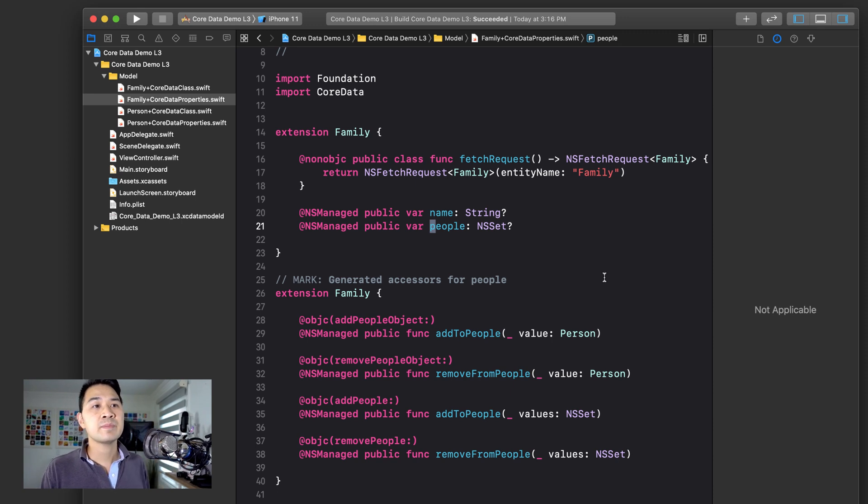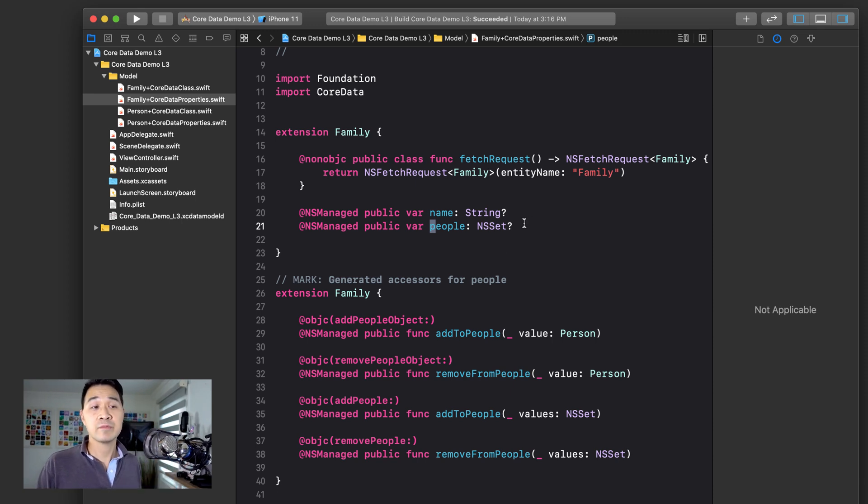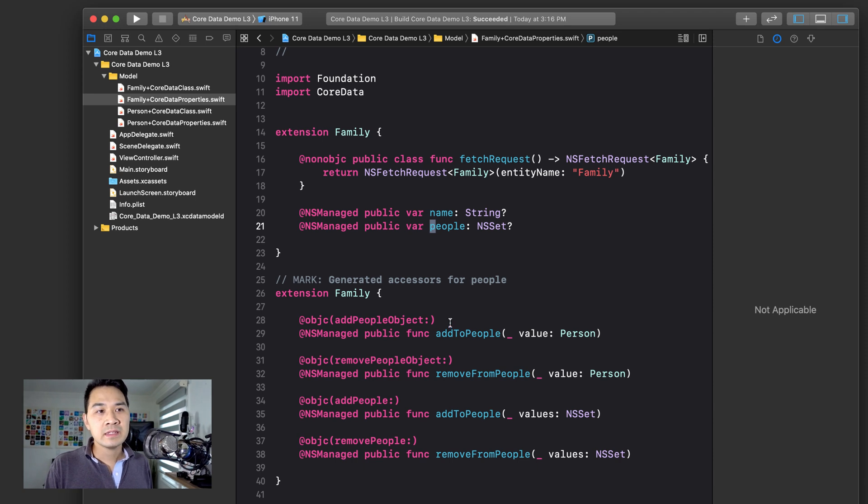The data type is actually an NS set. It contains a set of people. But take a look at this down here.